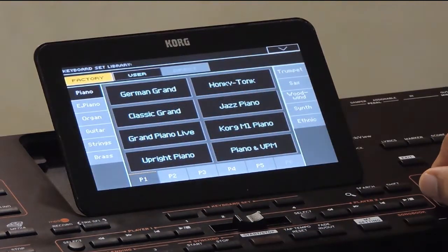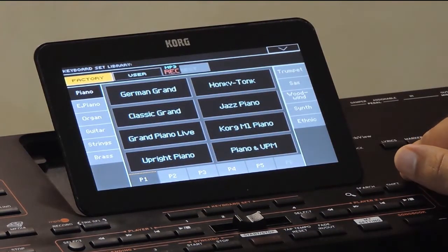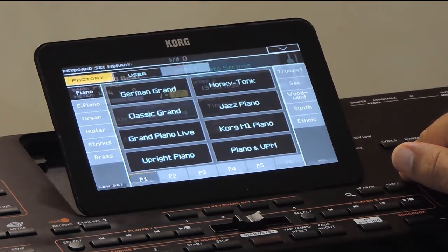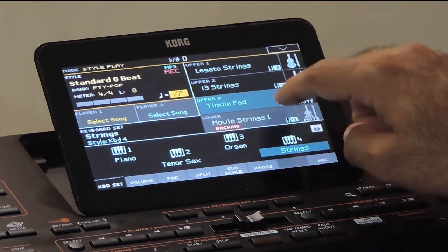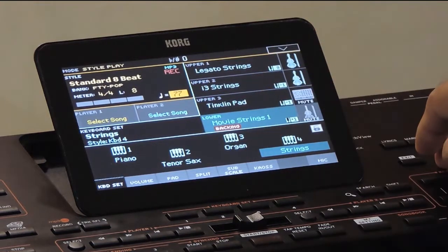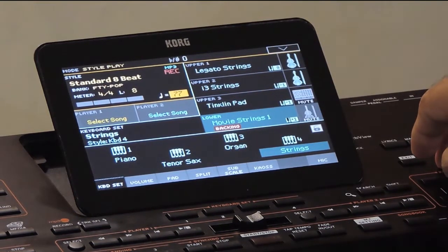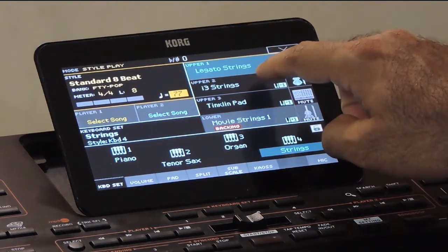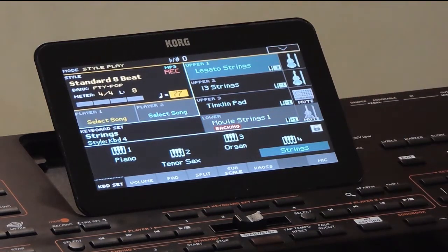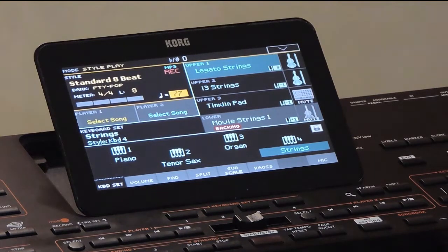If you look at the normal sound on the keyboard, at the top level we have keyboard sets or performances, which contain three upper tracks and one lower track. Each of those tracks contains one sound. So the keyboard set or performance is a collection of sounds layered in tracks.